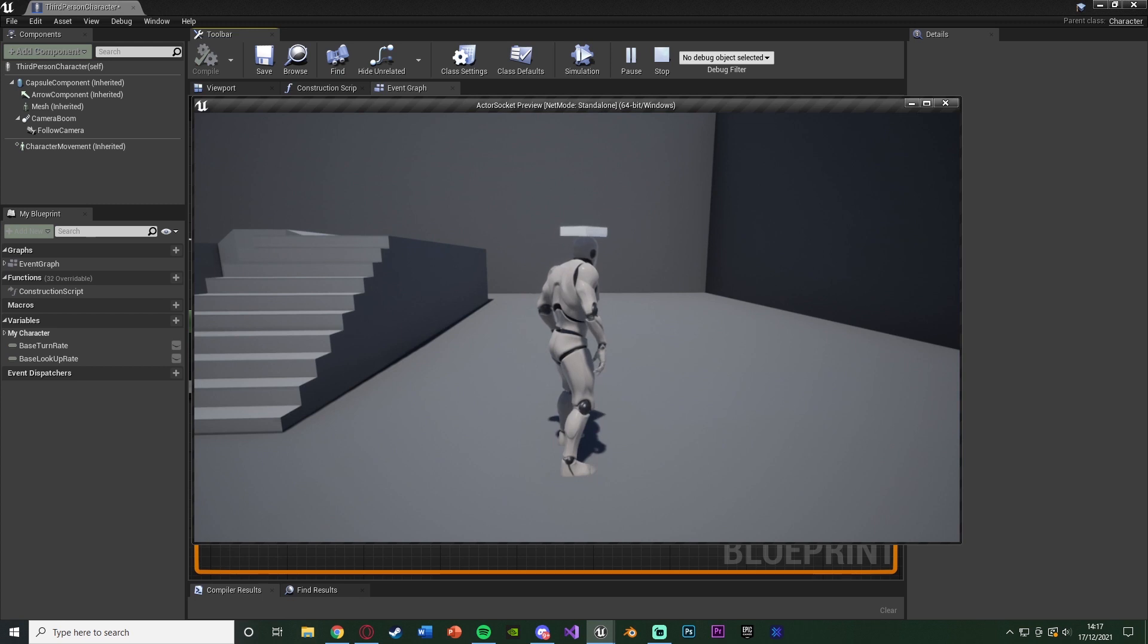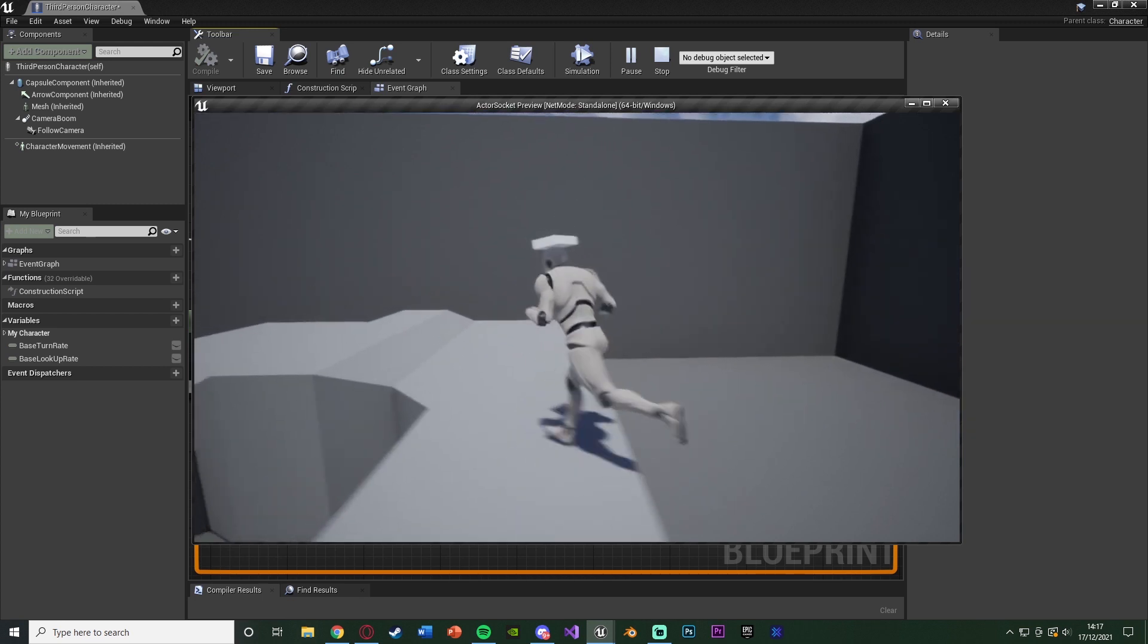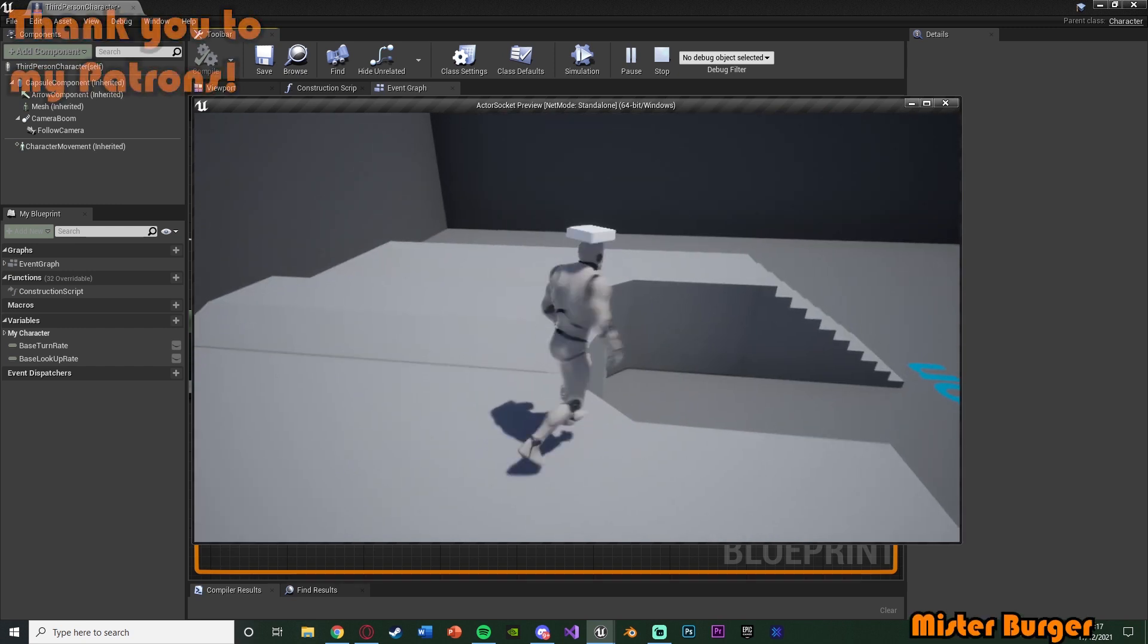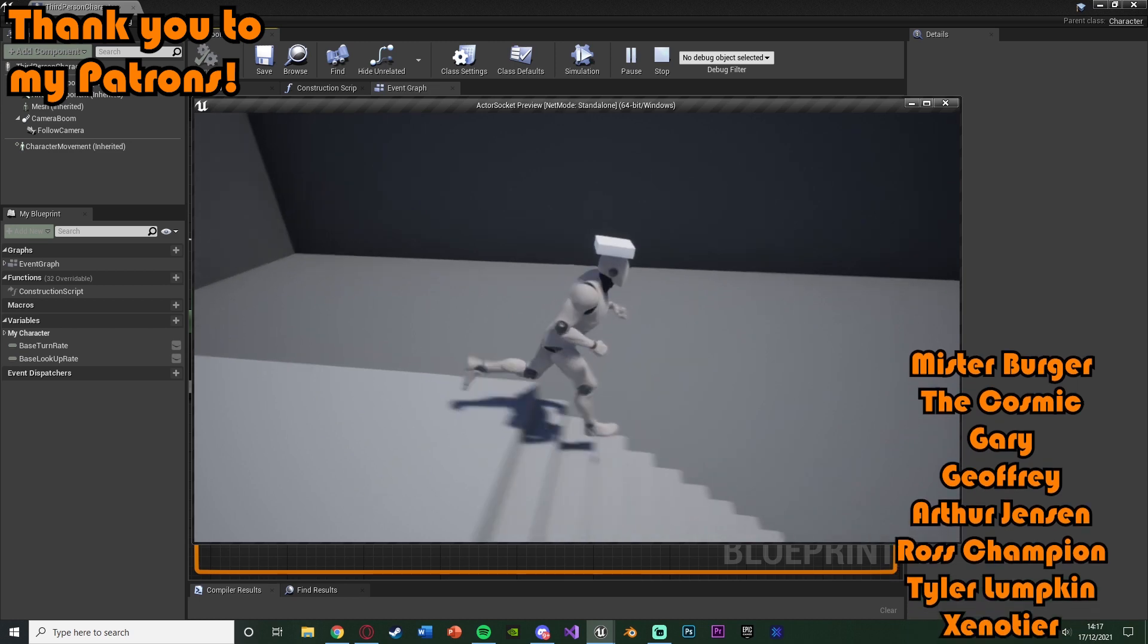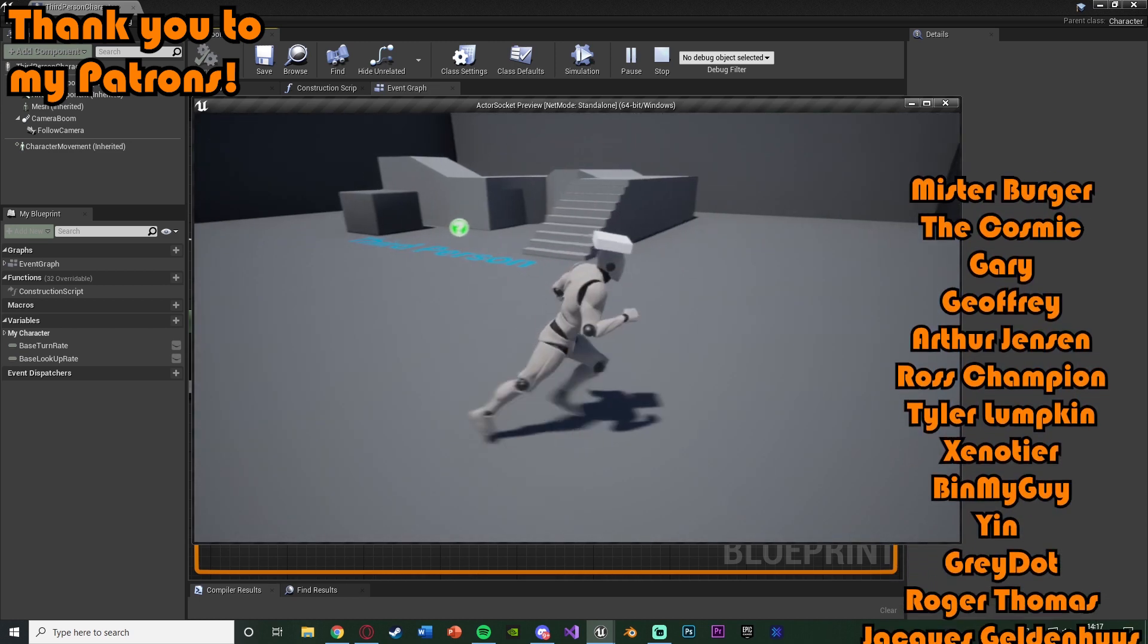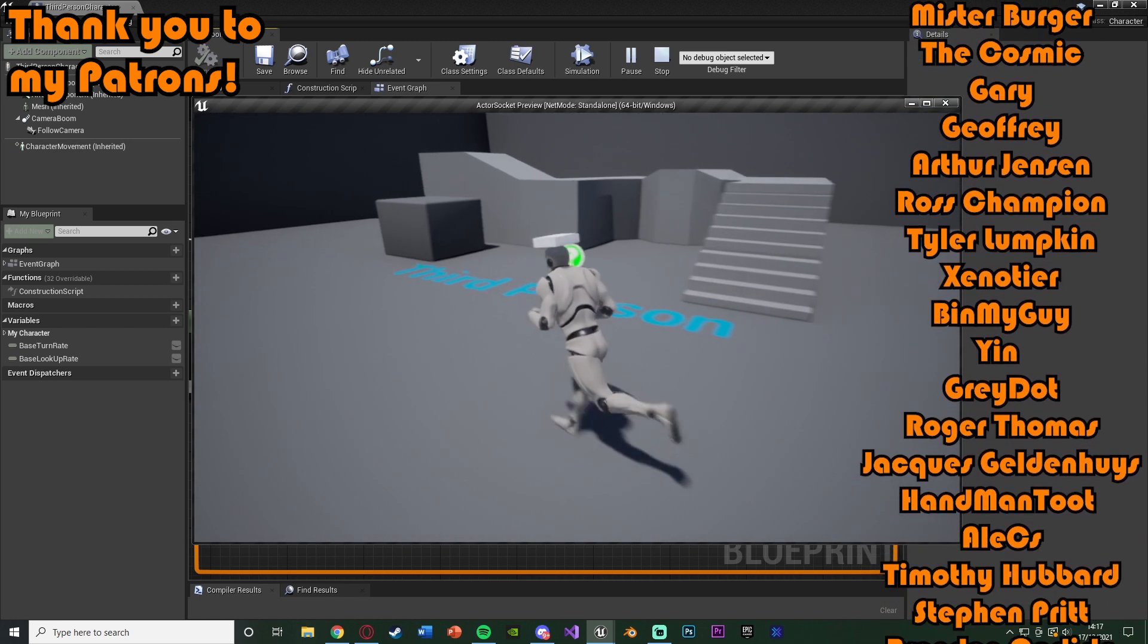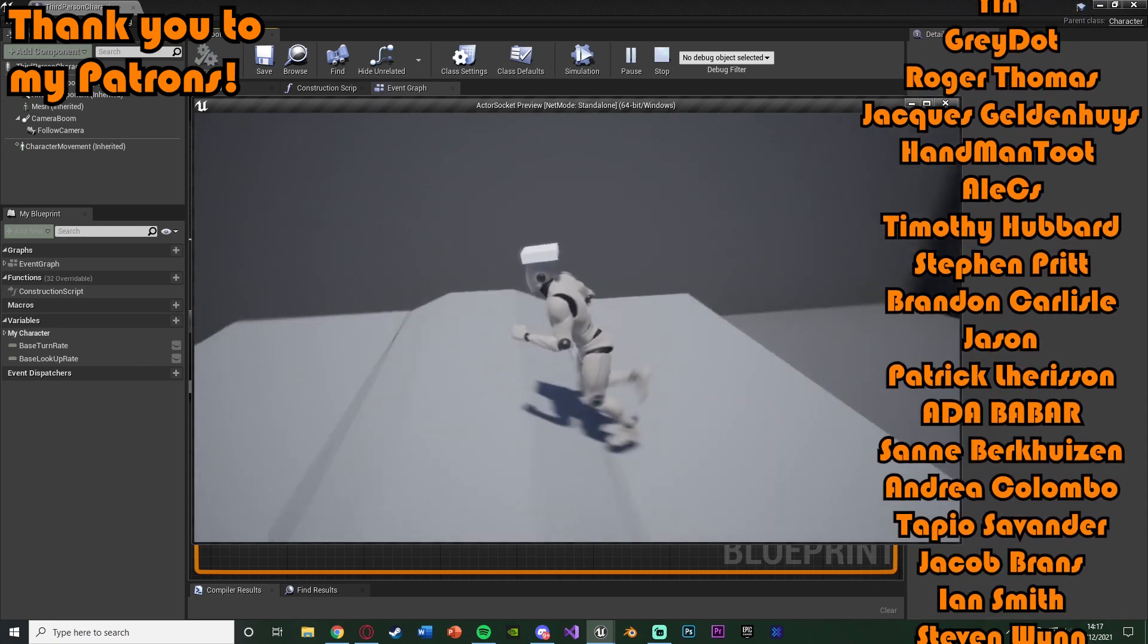We've set it up so we can spawn in an actor at a specific socket location, rotation and scale as well. And you can either have it to just stay there or actually be attached to the player or whatever it is that you spawn it on, so it's going to move around with the socket as well. You can have it just spawn at the socket and stay there or spawn at the socket and be attached to it as well.